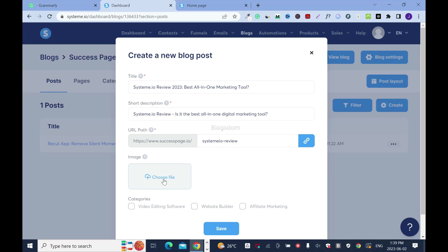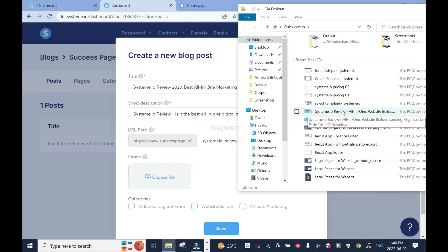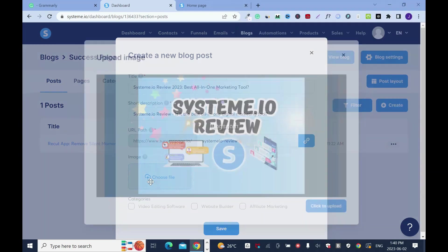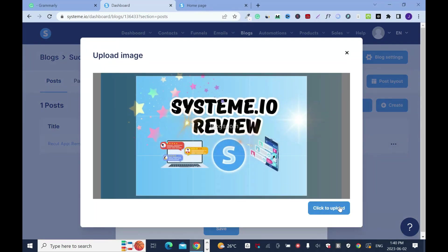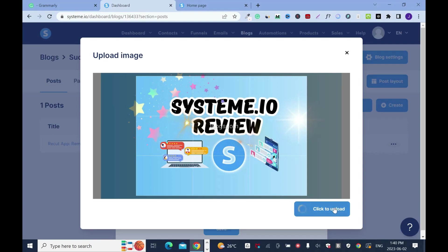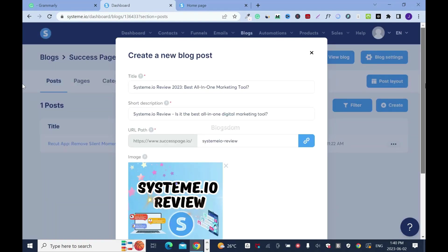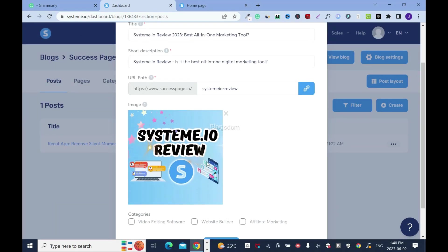Now I have to select an image. I'll drag and drop from my file. I've already uploaded it, but I just want to show you how. So I'll drop it here, then click to upload.